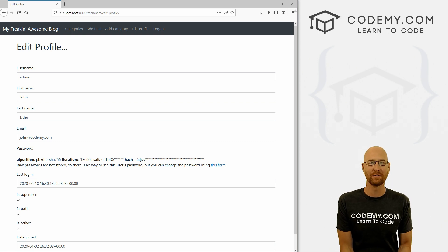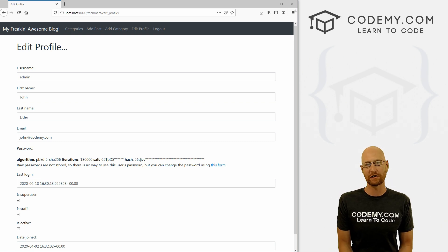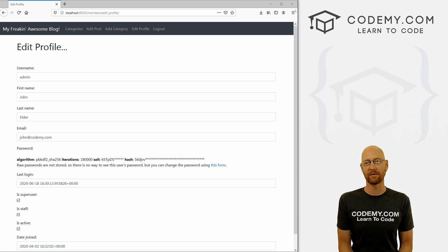What's going on guys, John Alder here from CodingMe.com. In this video, I'm going to show you how to create the change password page for our blog with Django and Python.